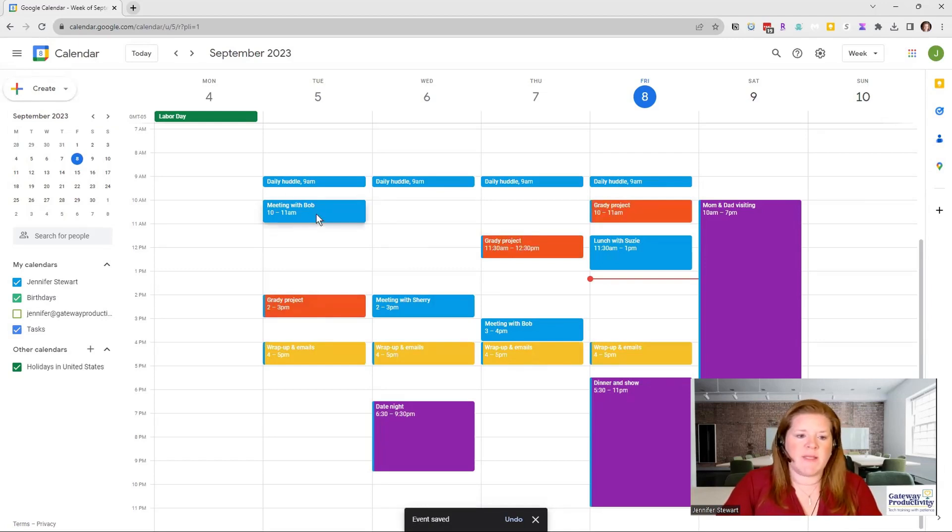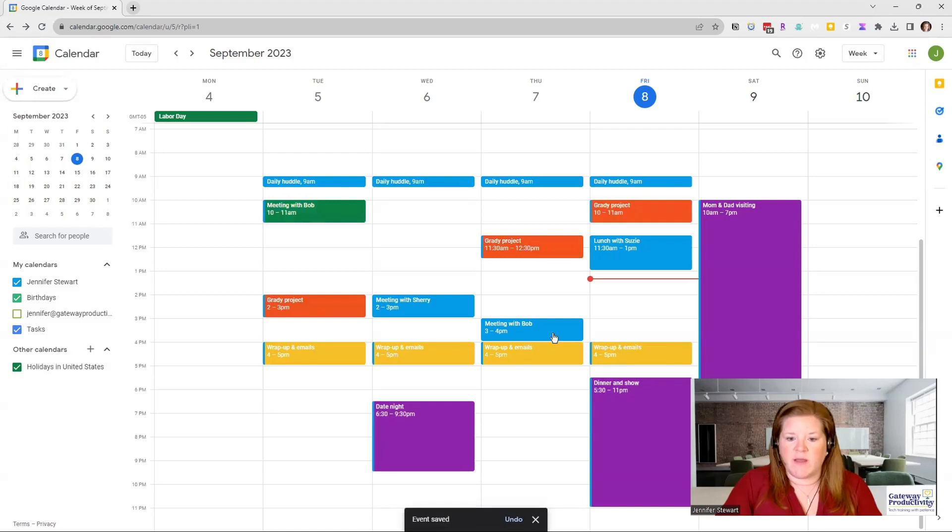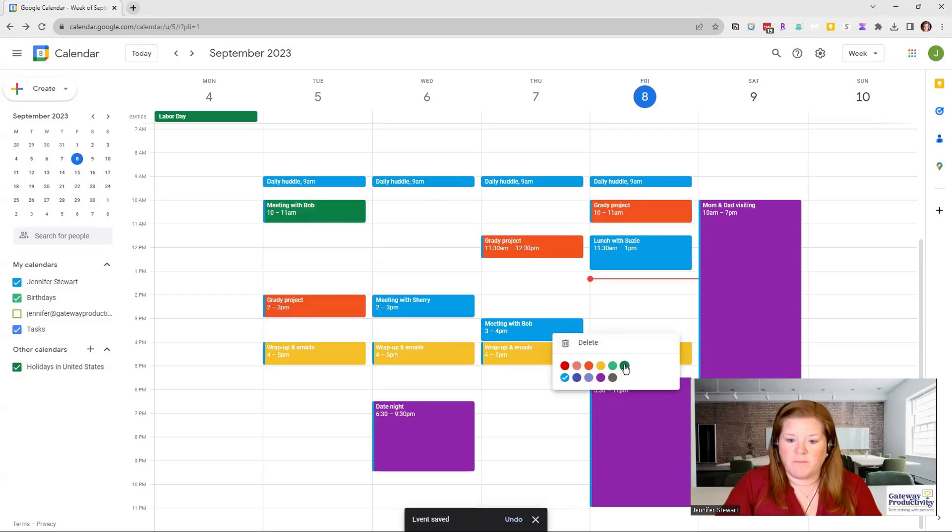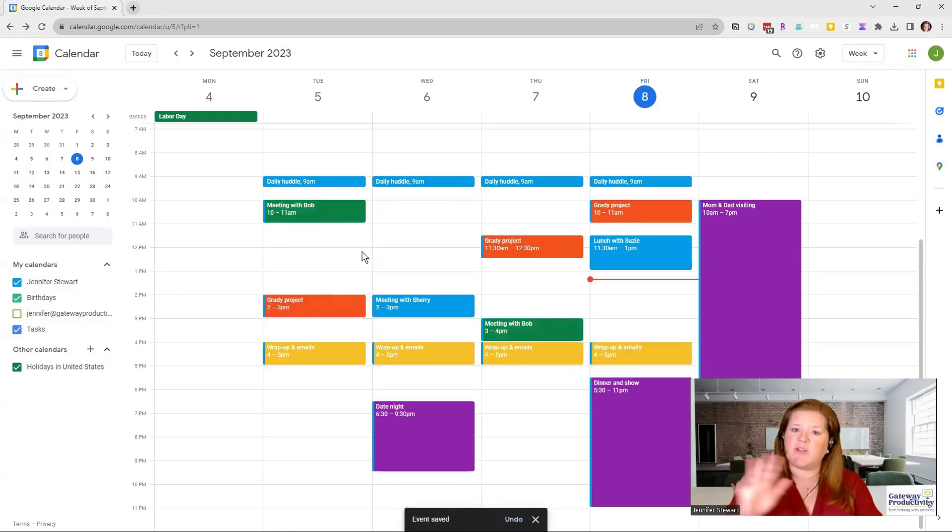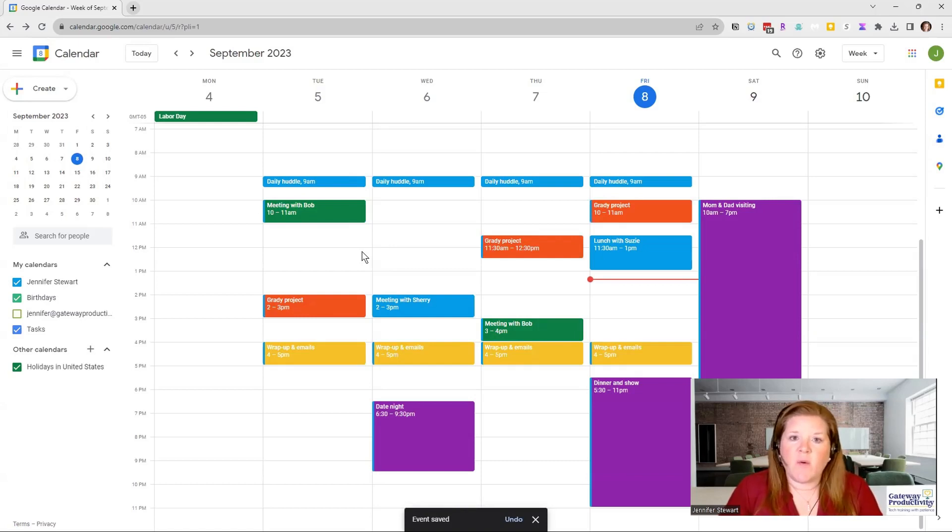Maybe these meetings with Bob. Maybe Bob's a client. And I could put those in the green. So you can see you start to get that rainbow pretty quickly.